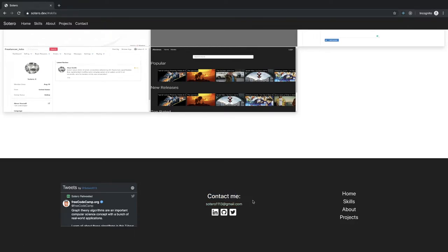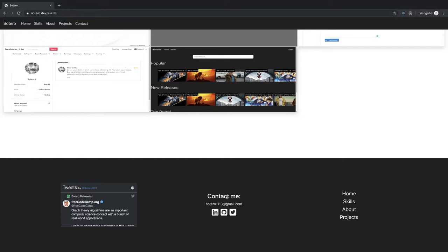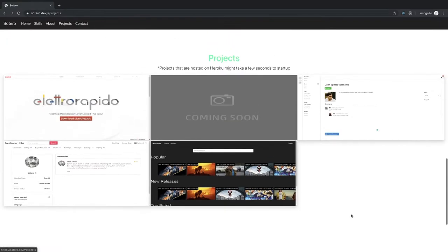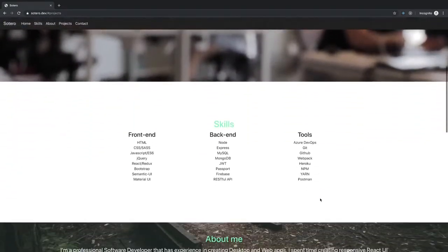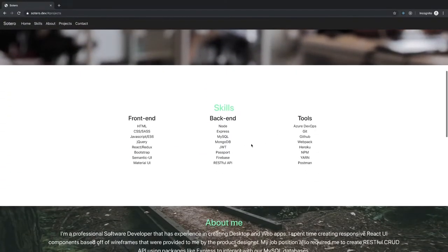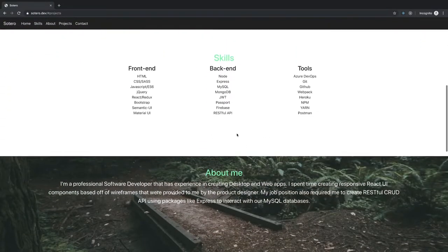Okay, this is a mailto link — LinkedIn, GitHub, Twitter — all good.